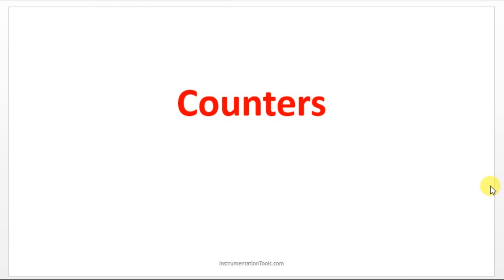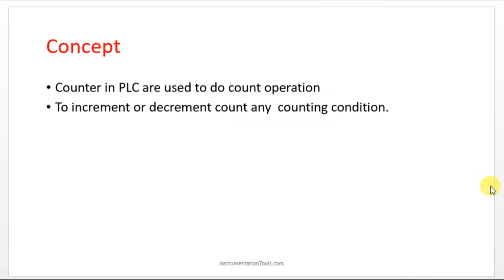What is the working of counter and what is actually counter? Counter in PLC are used to do a count operation. If you want to count some value you can make use of the counter instruction. It is used to increment or decrement any event.